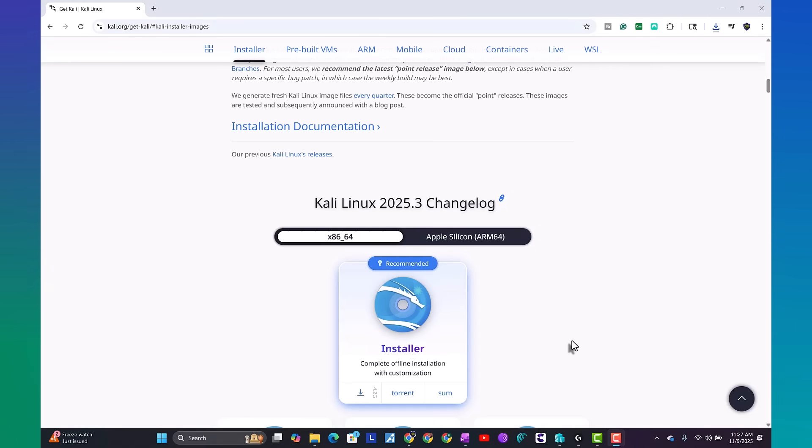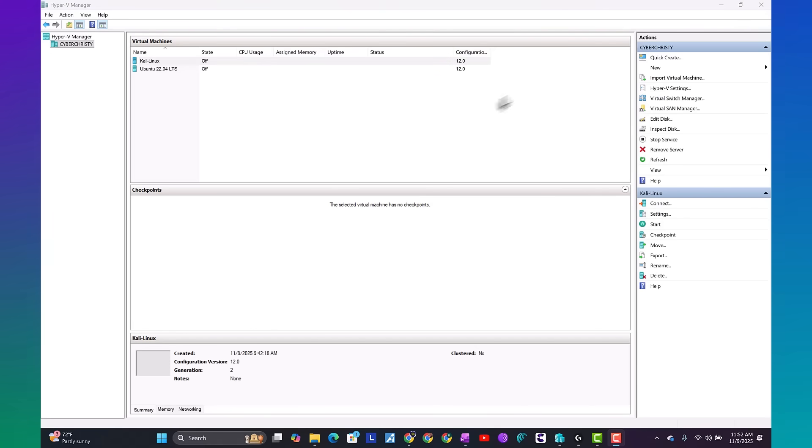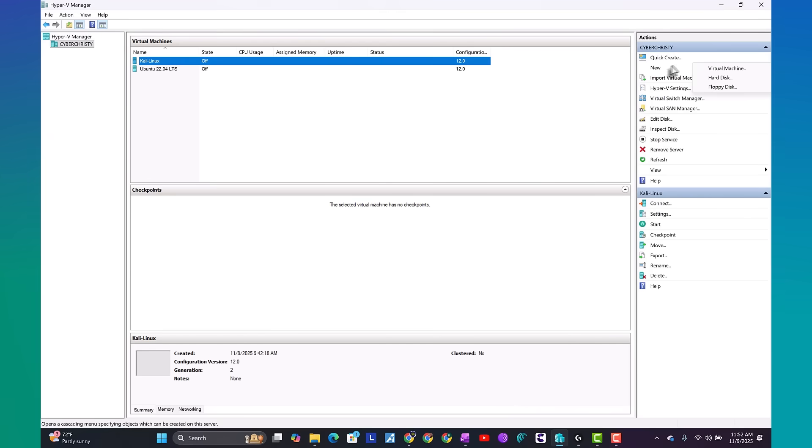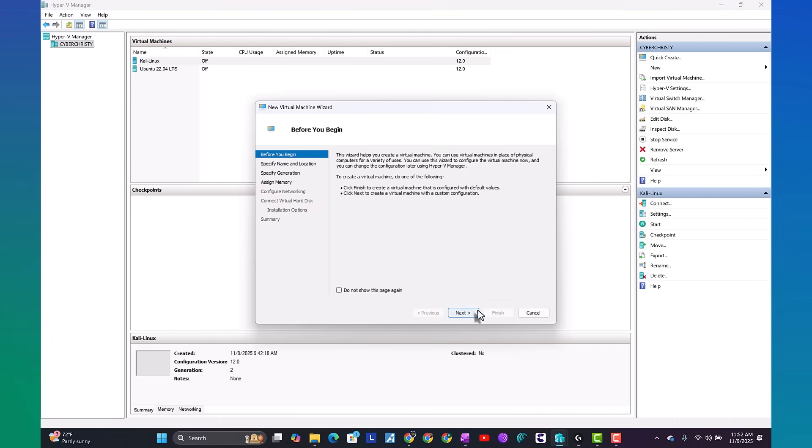Great. File is downloaded. Go ahead and open your Hyper-V Manager. On the right hand side, under actions, go ahead and select new virtual machine. Go ahead and click next.